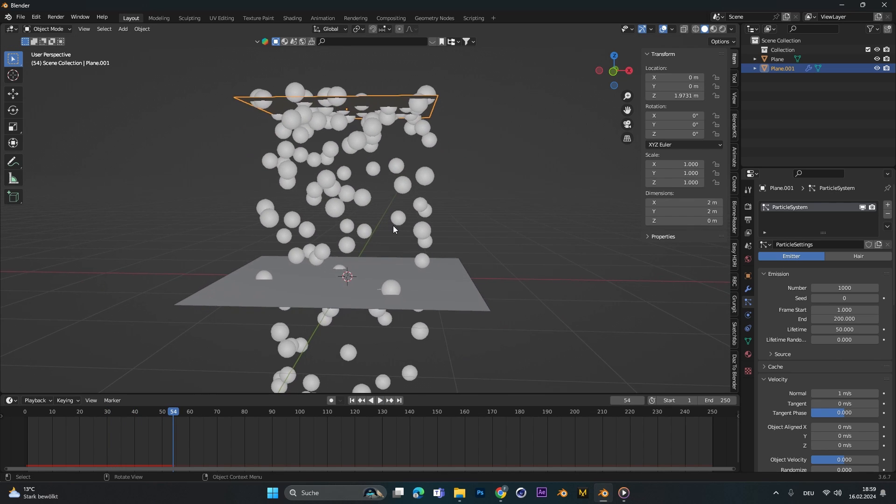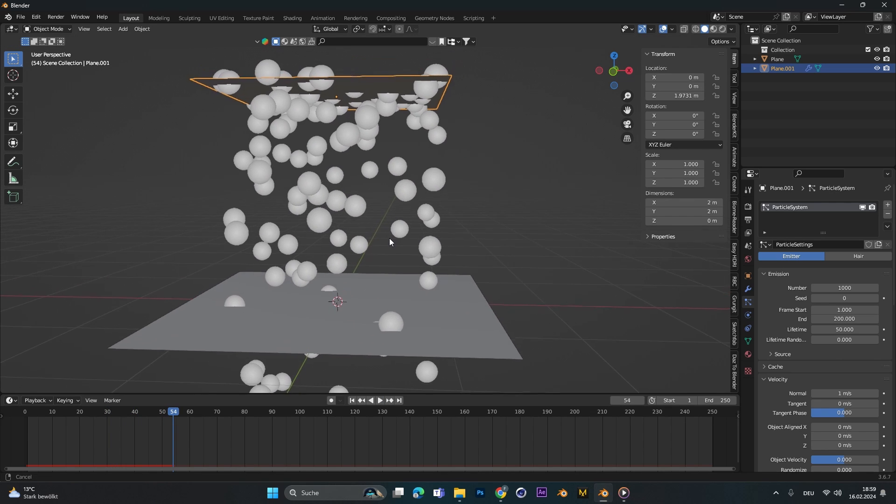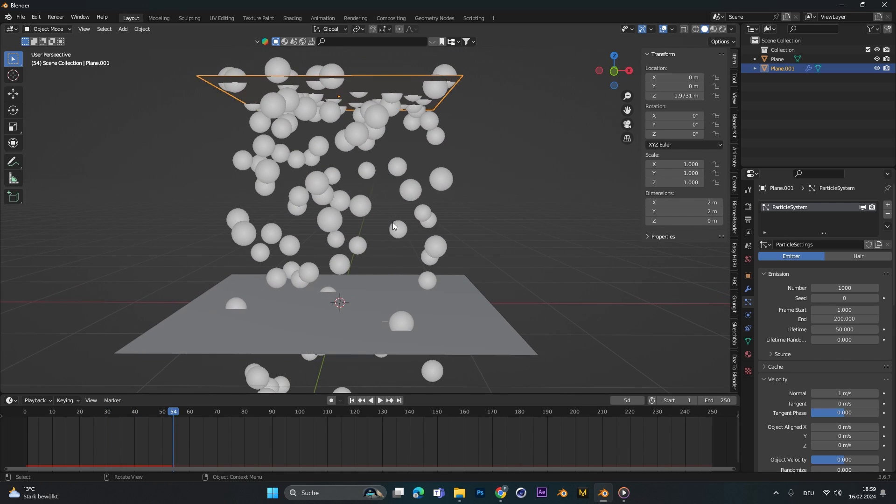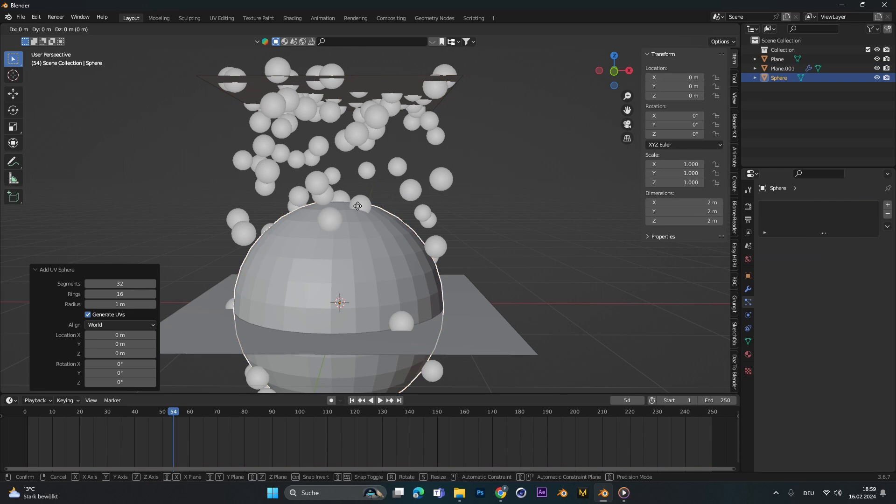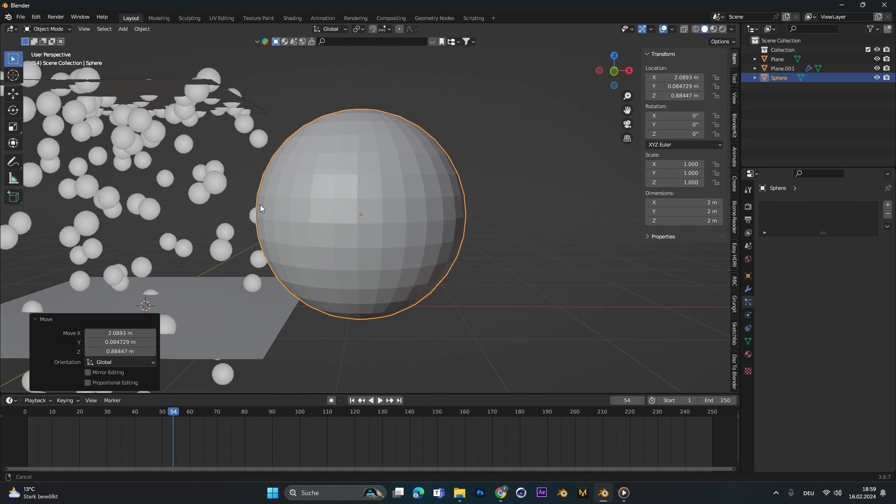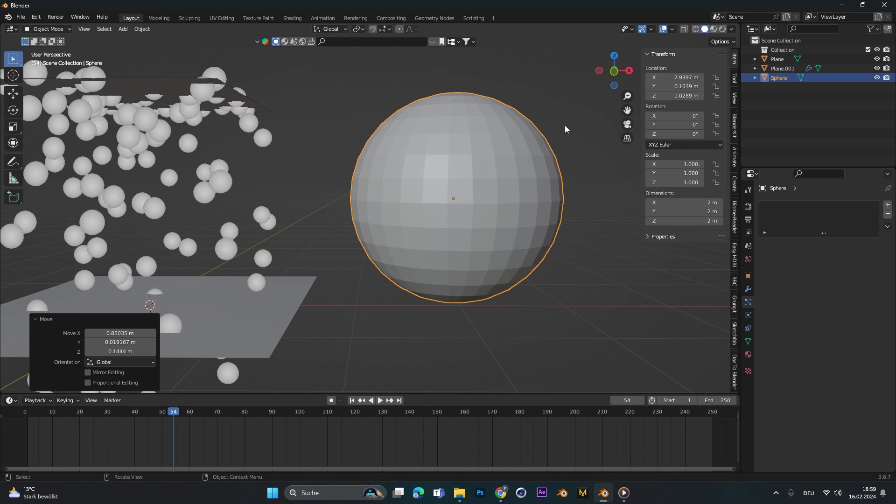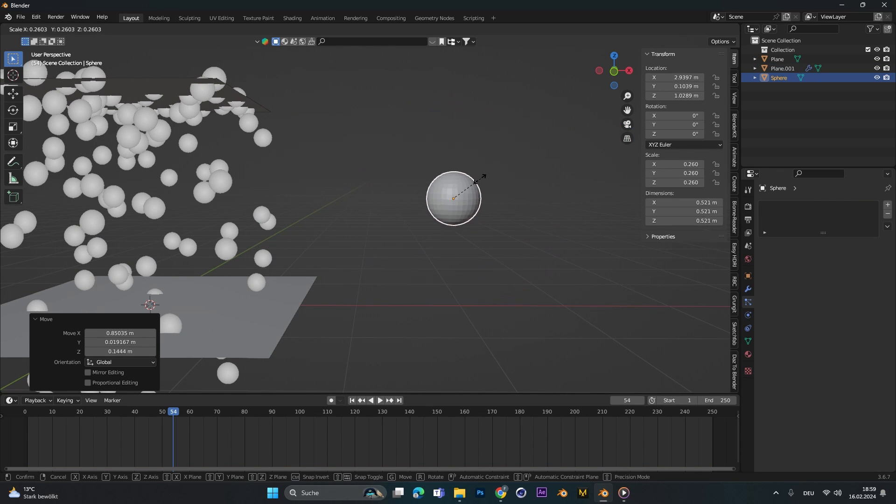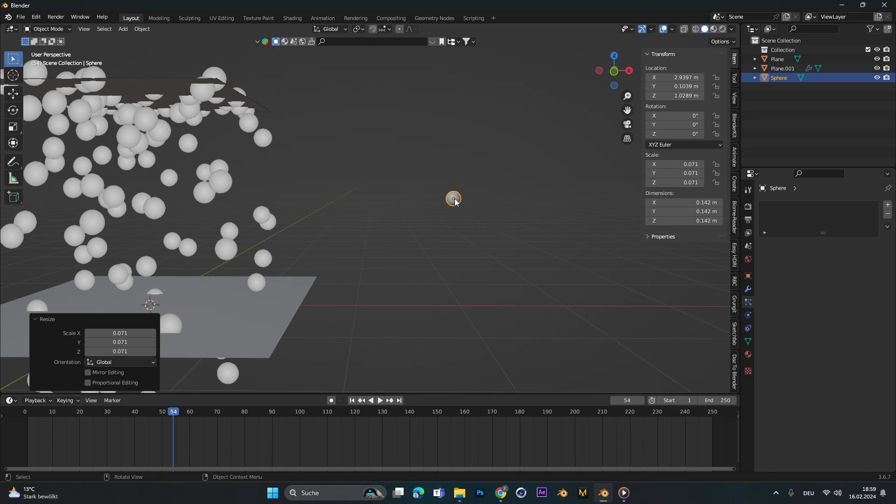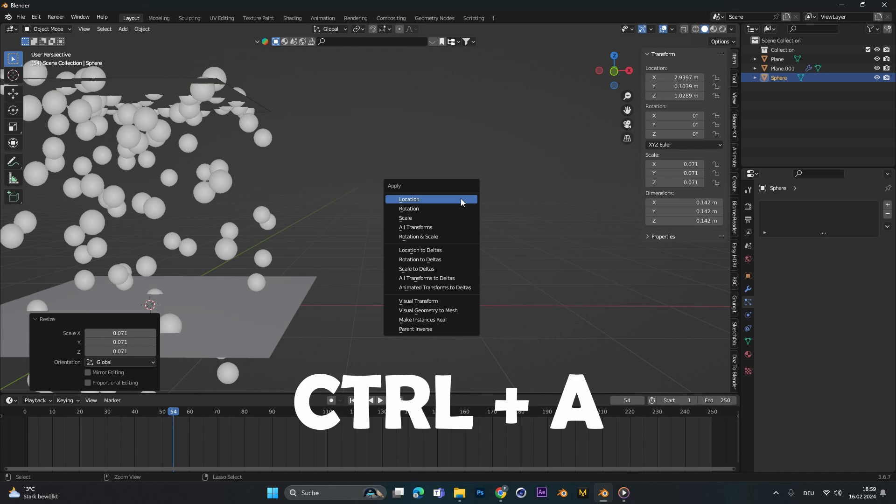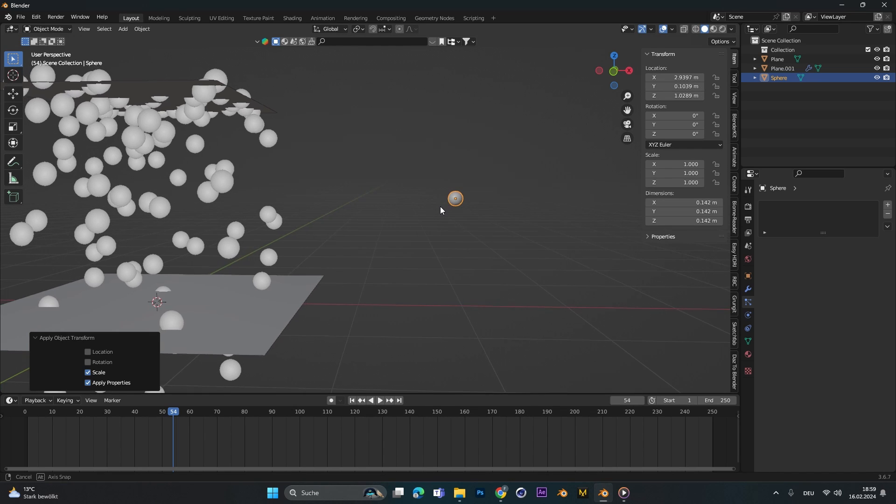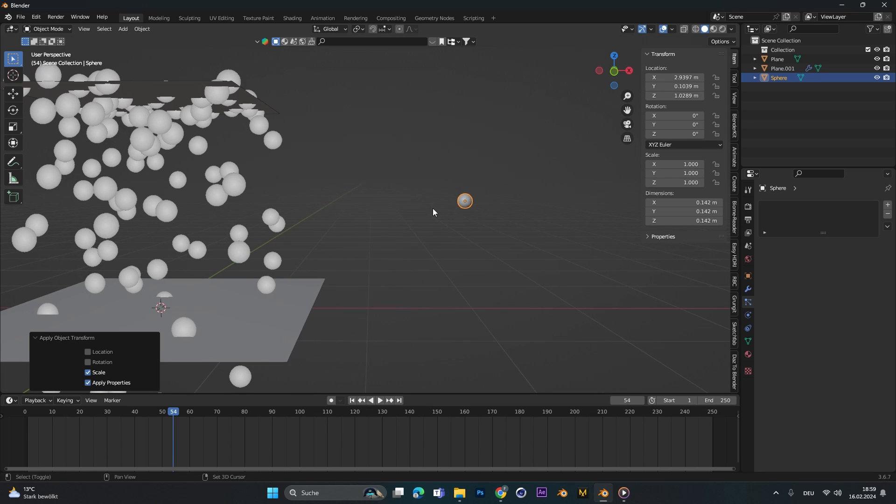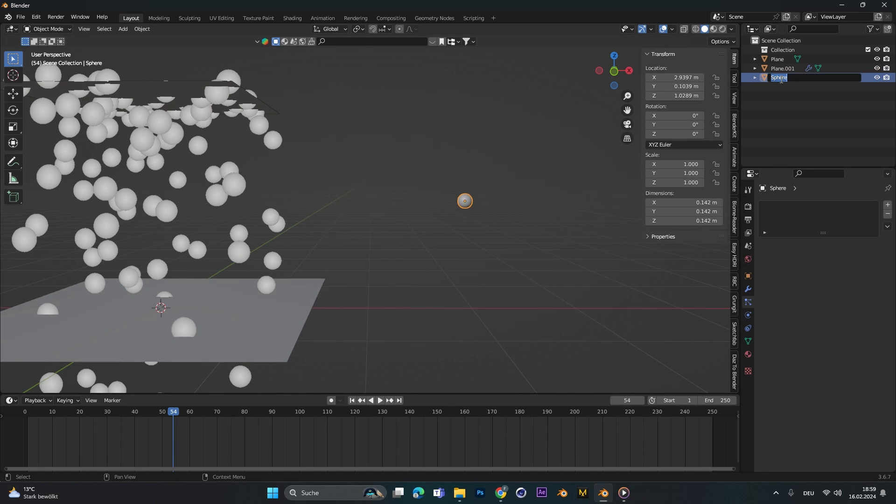Now we want to create our own water droplets. So let's just add in a sphere, move it to the side, scale it down. You can press command A to apply the scale and let's call this one water drop.